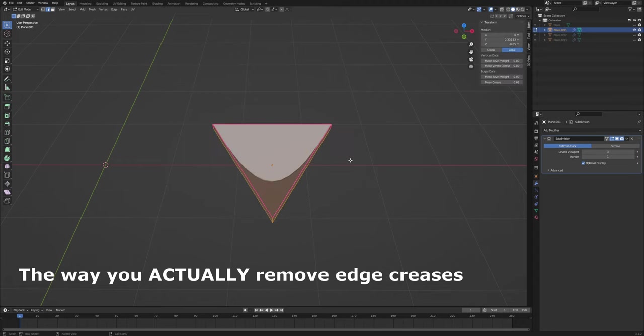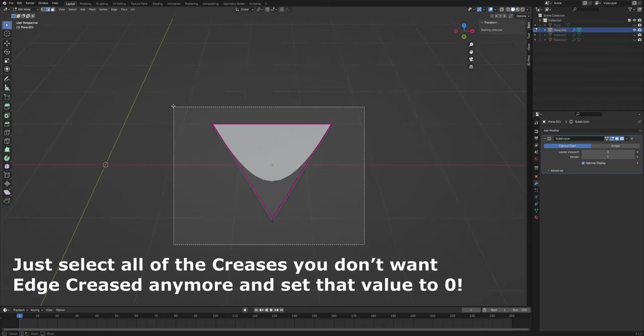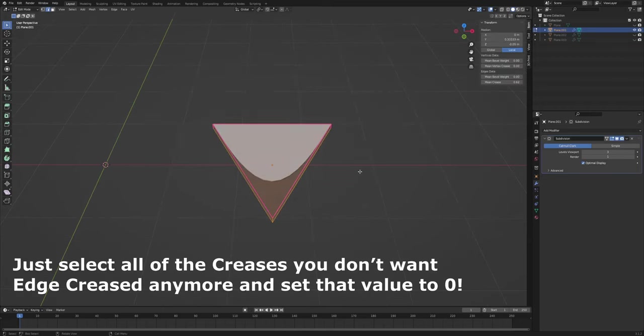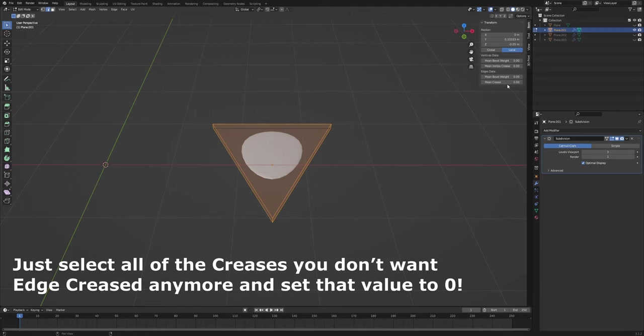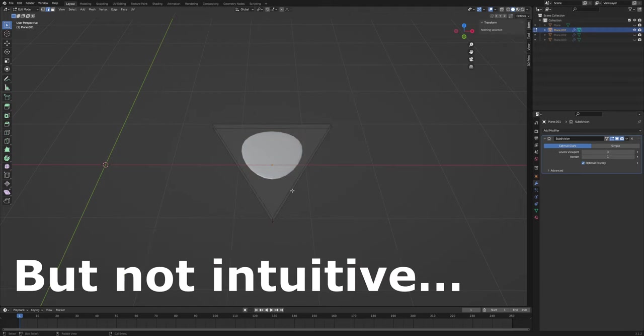The way you actually remove edge creases is using that Crease/Mean Crease value slider I used before. Just select all of the creases you don't want edge creased anymore and set that value to 0. Easy, but not intuitive.